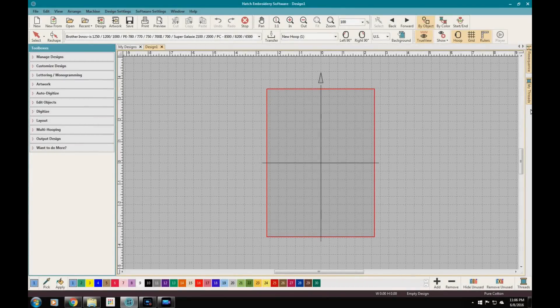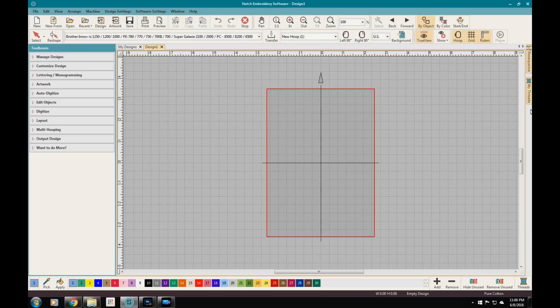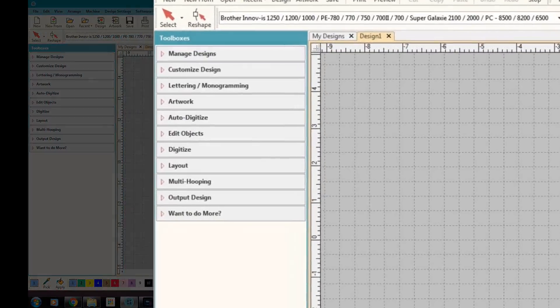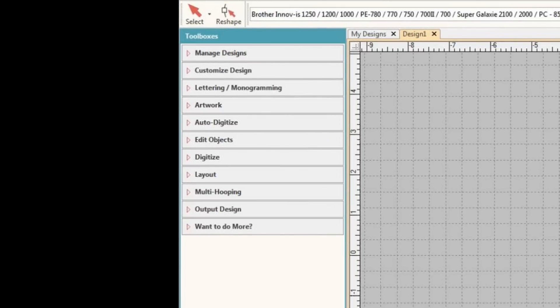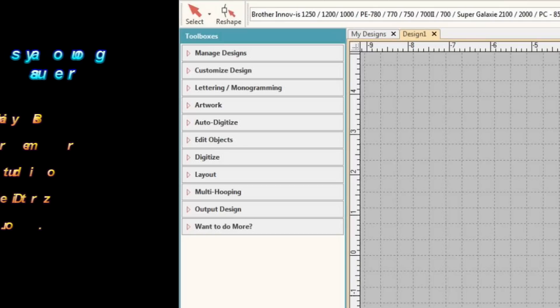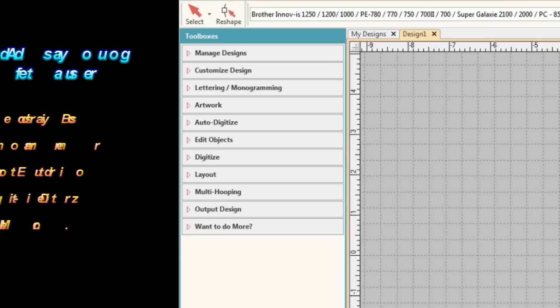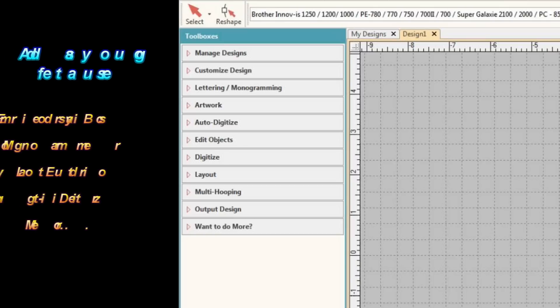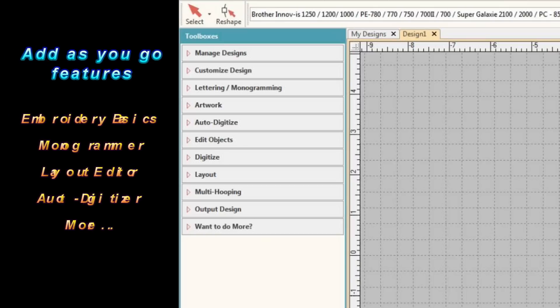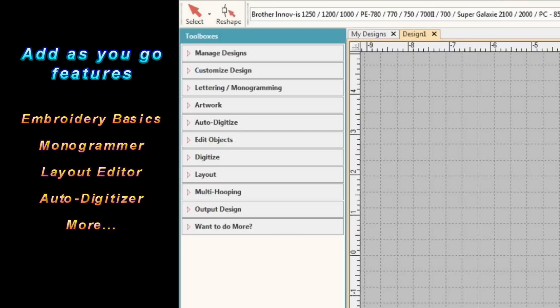Thanks for tuning in, everybody. So we've got Hatch by Wilcom. Wilcom makes embroidery industry standard software and they've brought an edition of their software to the hobbyist and that's what we're going to take a look at. It comes in different levels. So depending upon how many features and how many things you want to do, you can spend a little bit of money or you can spend a little bit more money and get some pretty incredible software.